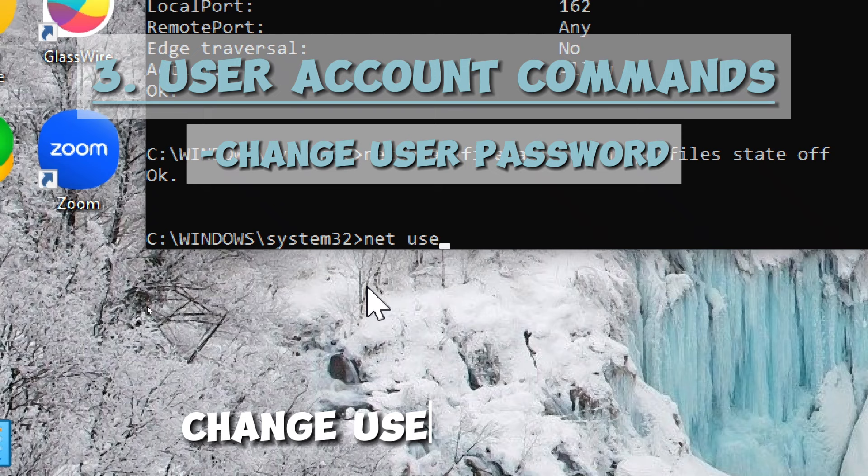User account commands. Change user password. Type: net user username *